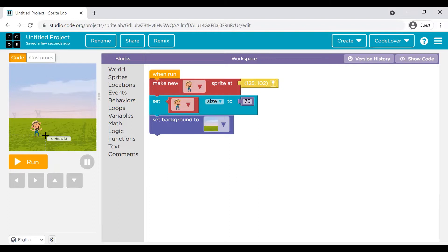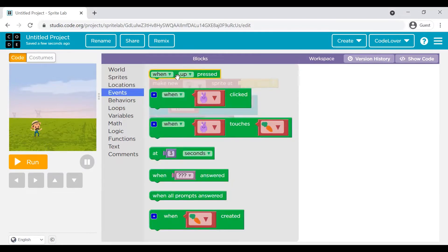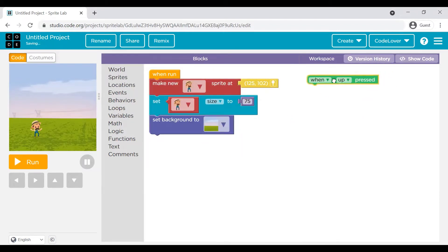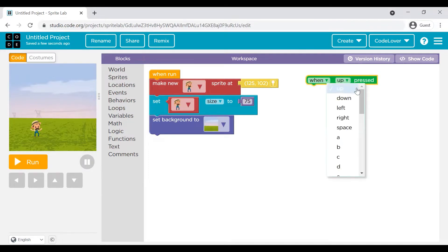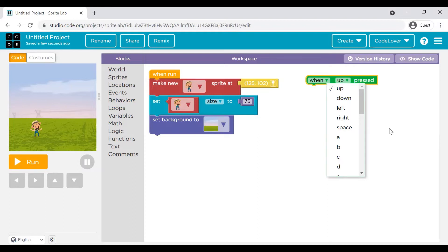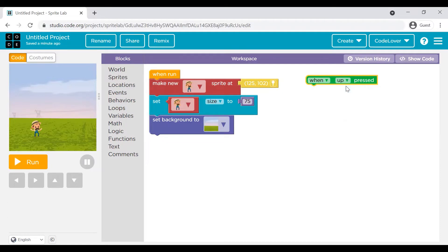We will move the farmer with the help of our arrow keys — up, down, left, and right arrow keys. If you go to the events section, you will see this particular event: 'when up pressed.' When you click on the dropdown, you will see that up is one of the events, while you have other events as well — they are key press events: up, down, left arrow key, right arrow key, space bar, A, B, C, D. You can see almost all key combinations are given here. We want our sprite — the farmer — to move along with the arrow keys.